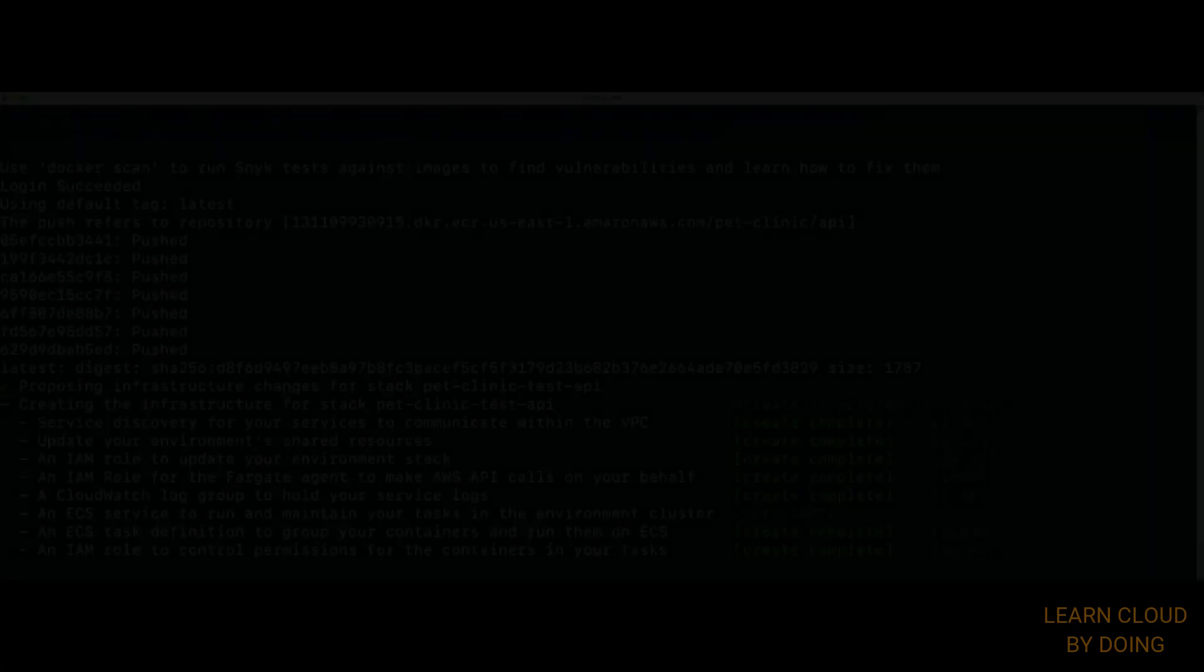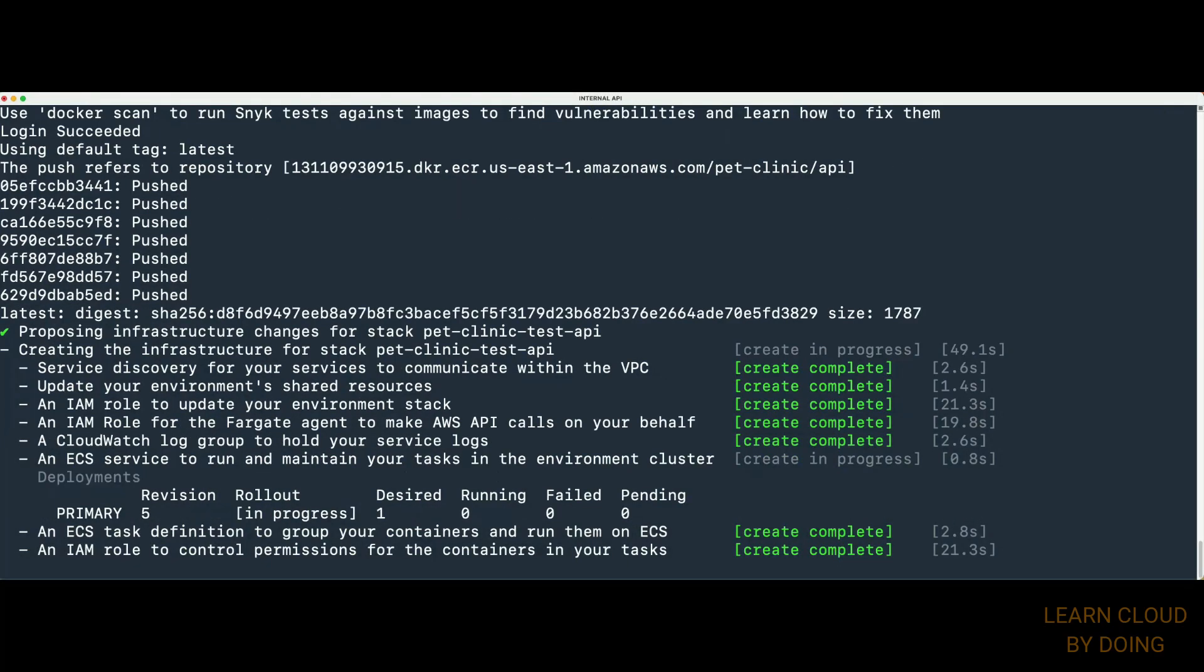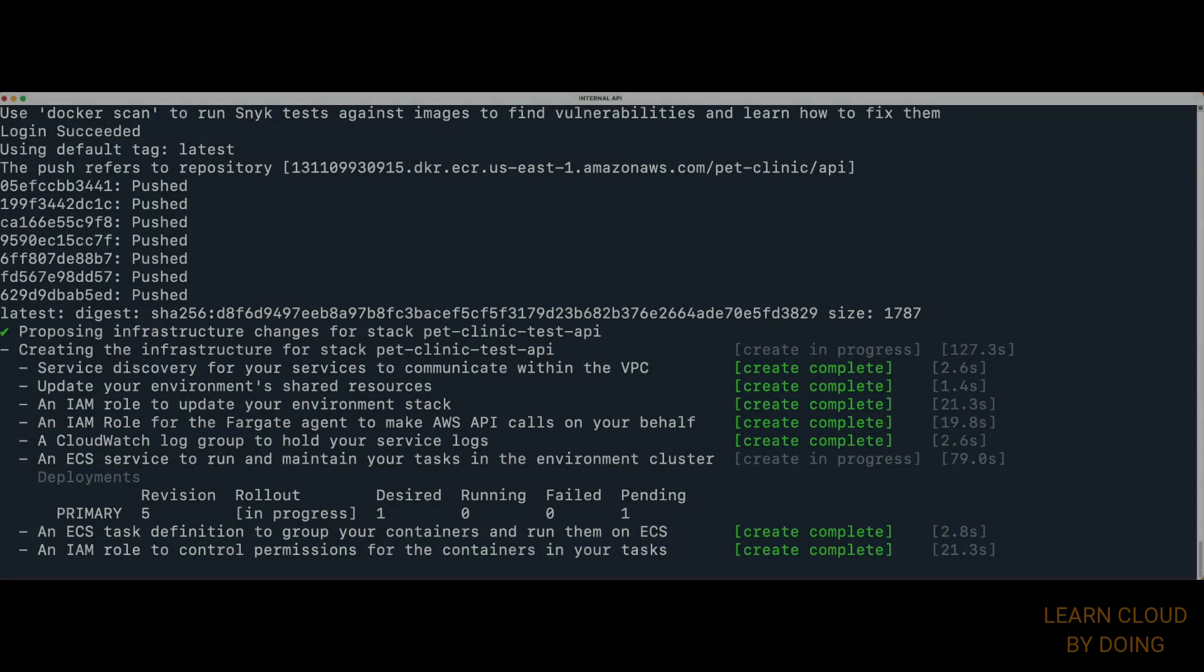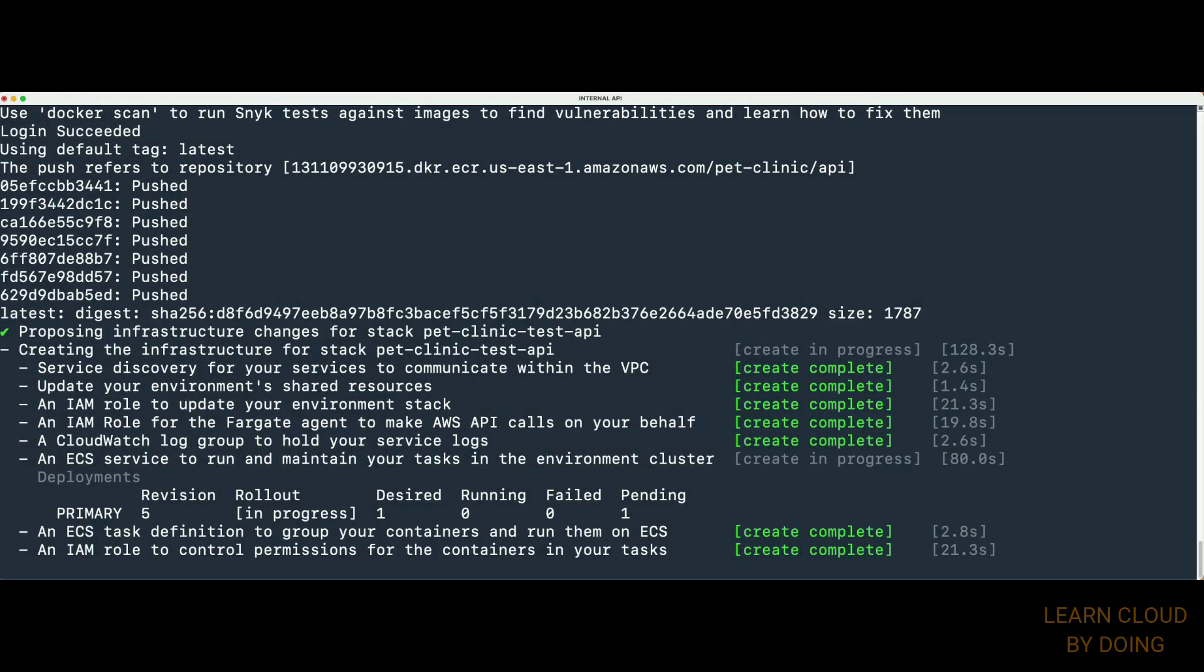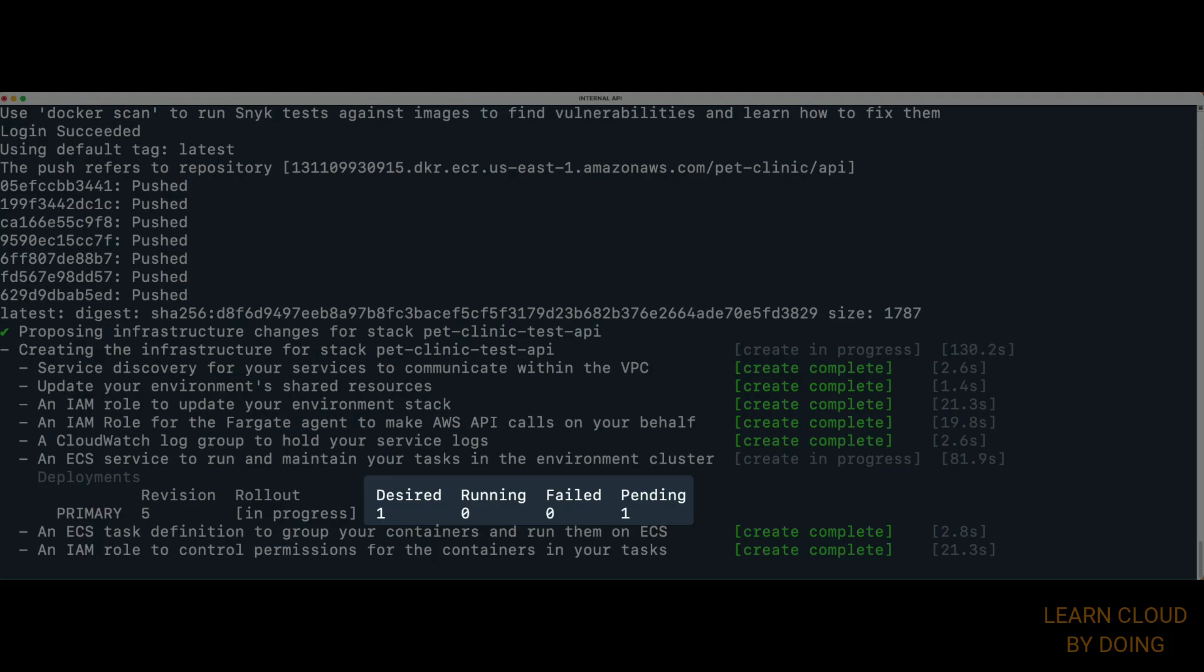When the base infrastructure is provisioned, our service is deployed. When our service is available, the state transitions from pending to running.